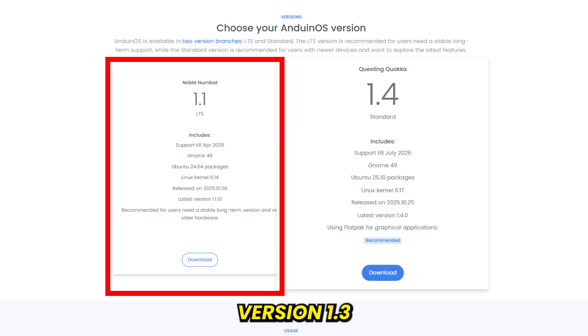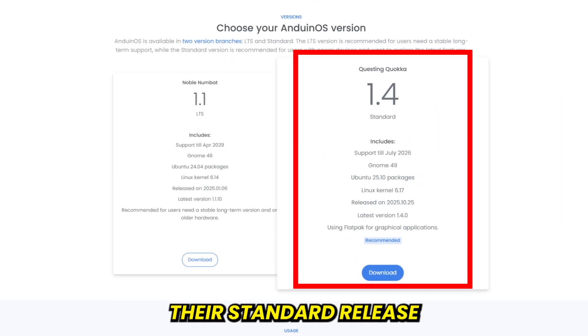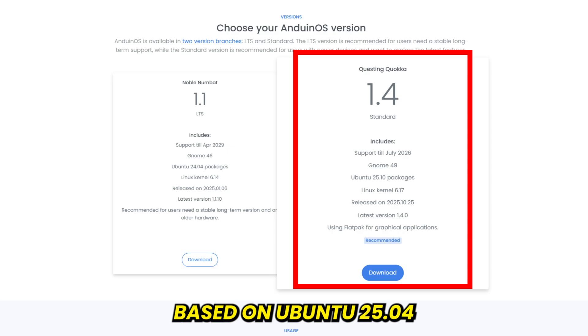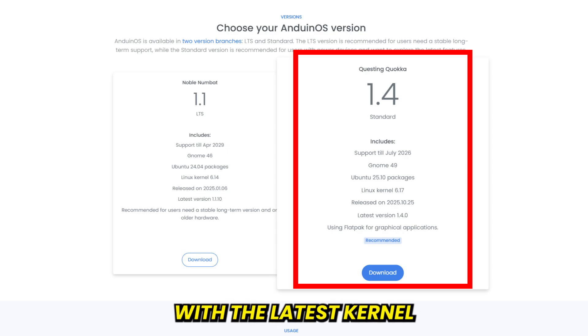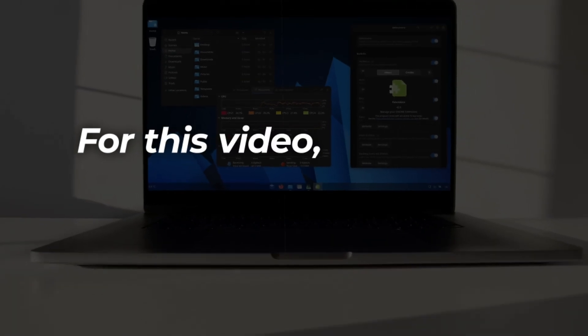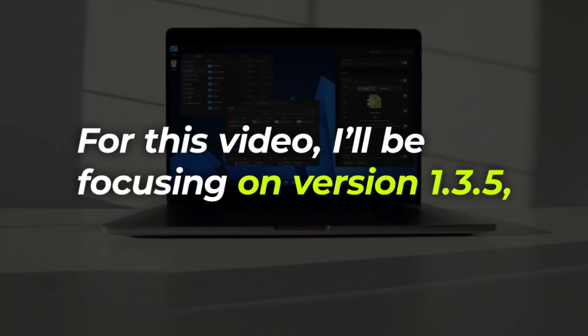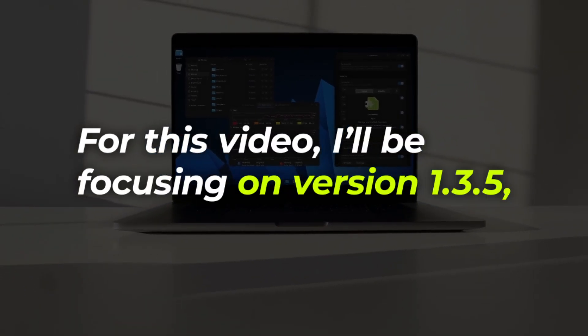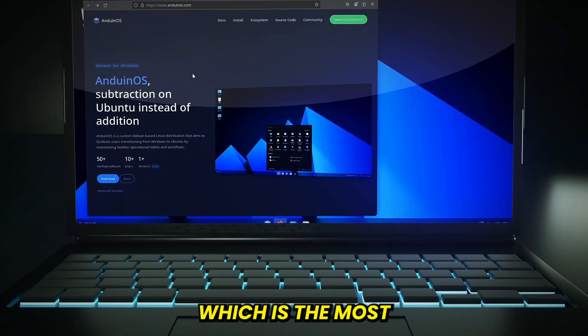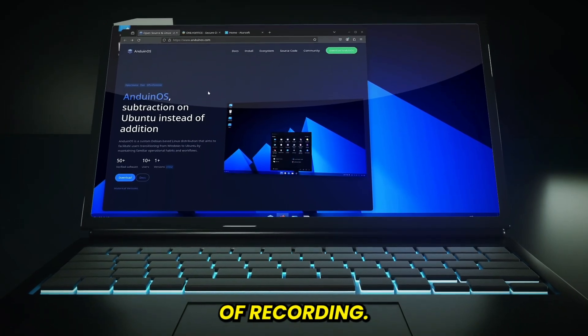Version 1.3 Plucky Puffin, their standard release, based on Ubuntu 25.04, with the latest kernel and GNOME updates. For this video, I'll be focusing on version 1.3.5, which is the most recent release at the time of recording.